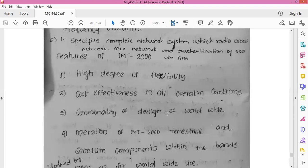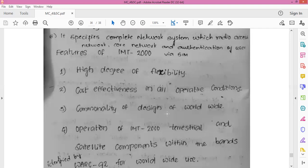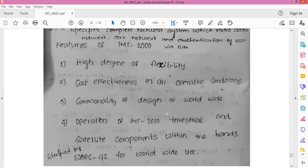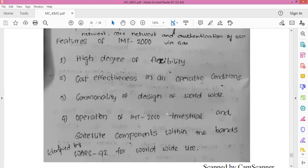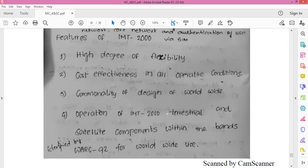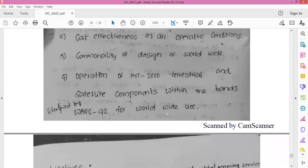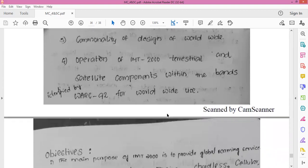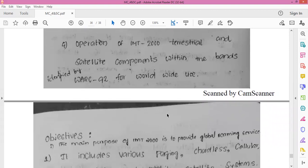The features of IMT-2000 are: high degree of flexibility and cost-effectiveness in all operating conditions; commonality of design for worldwide operation covering both terrestrial and satellite components; operation within the bands identified by WARC-92 for worldwide use.